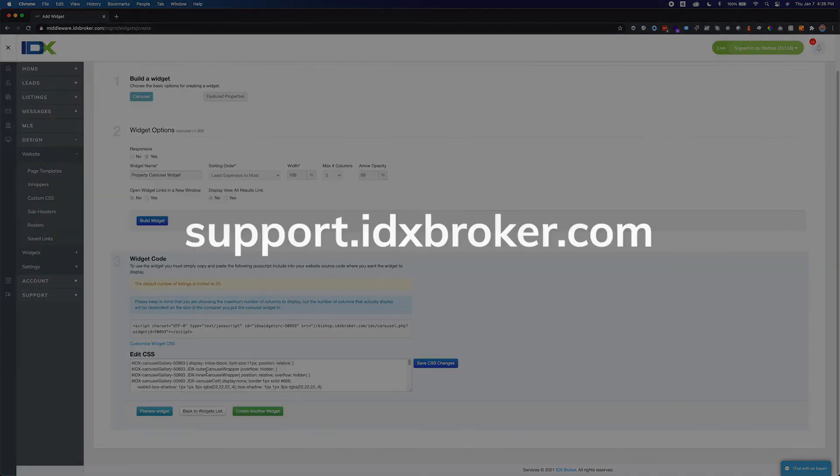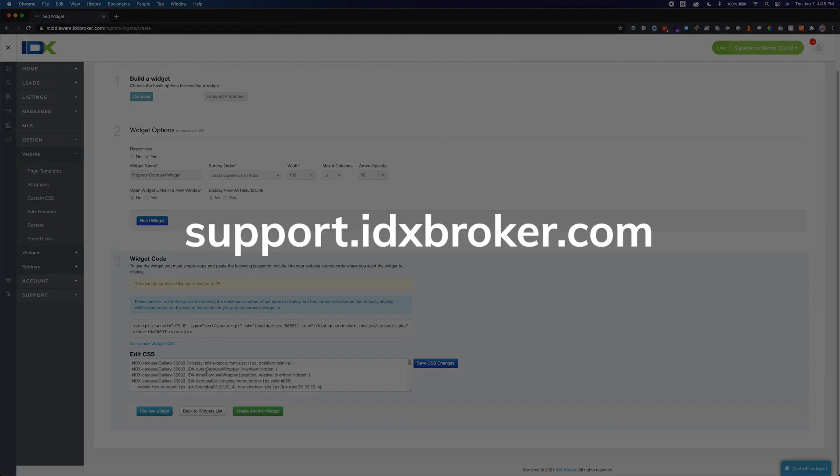For a comprehensive library of support topics, please visit support.idxbroker.com.